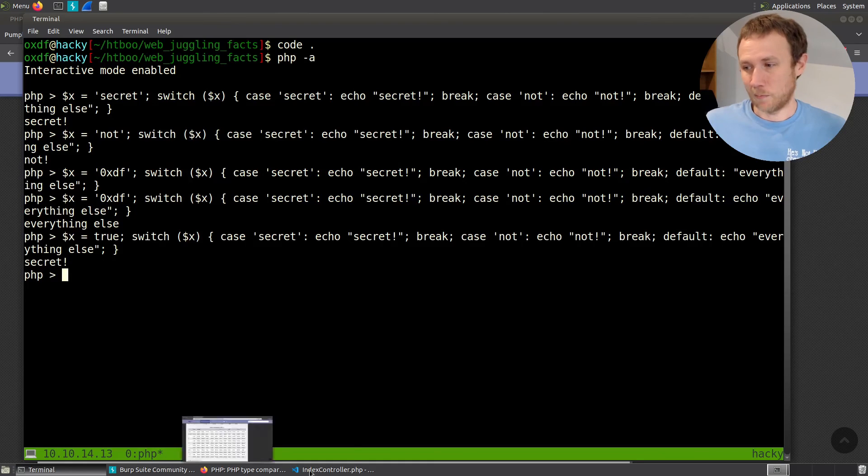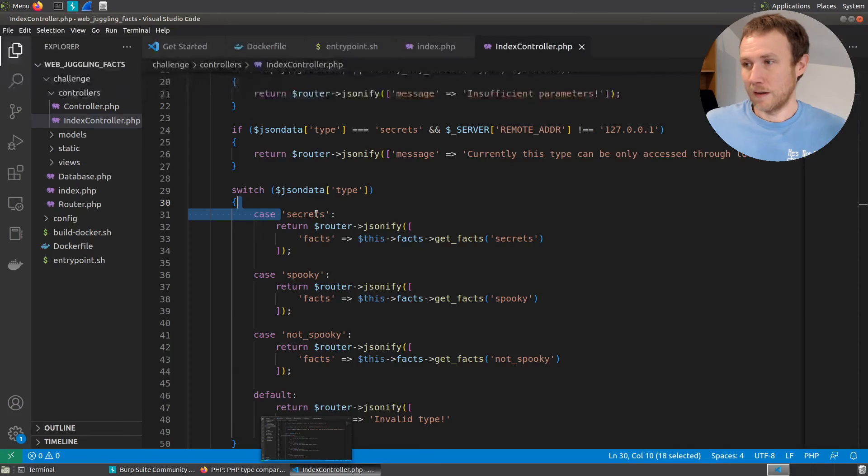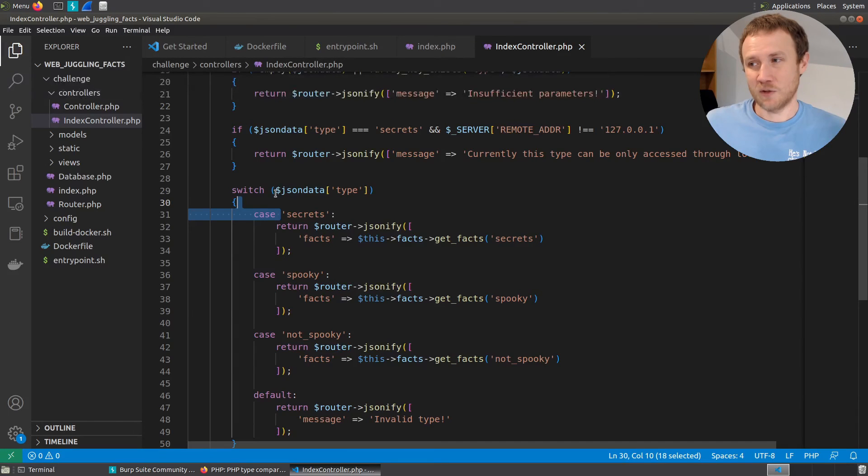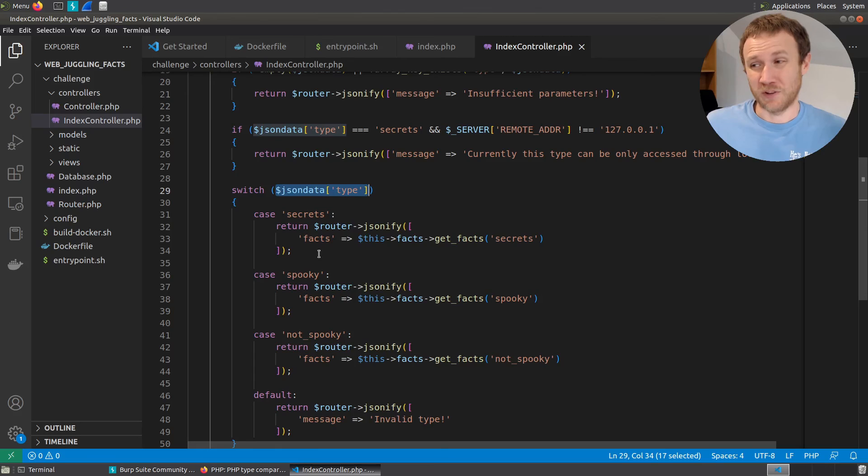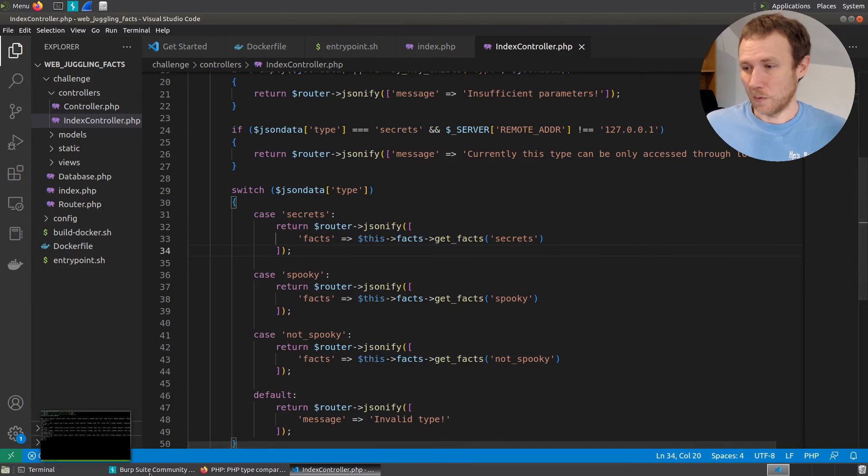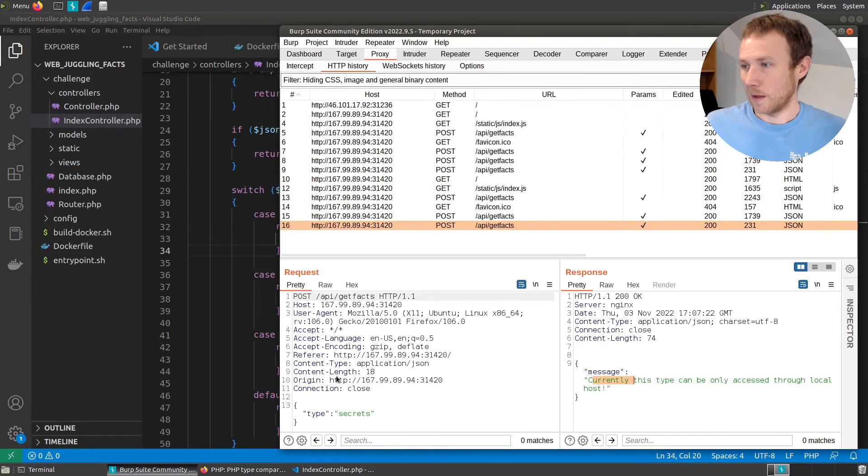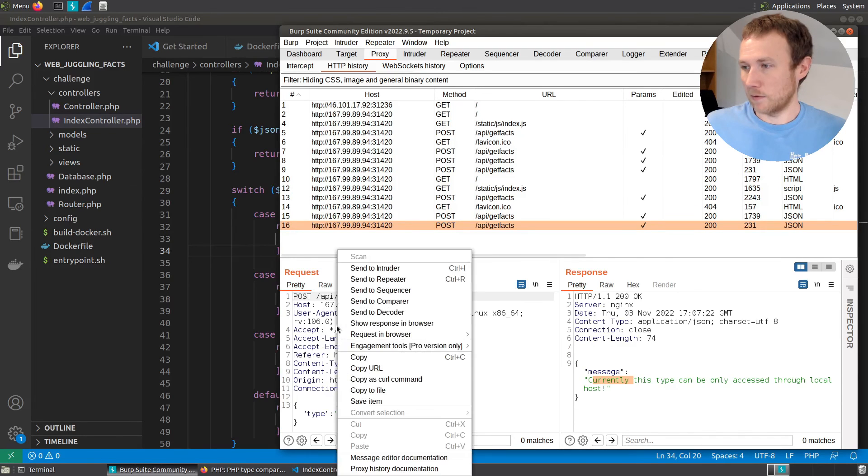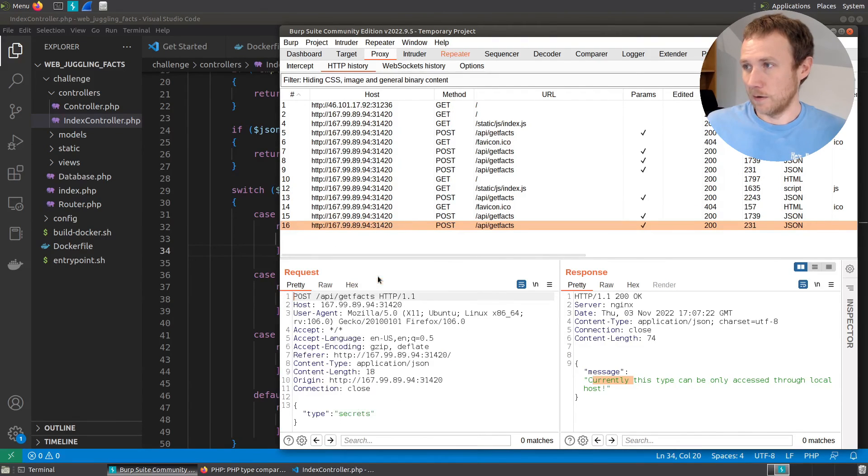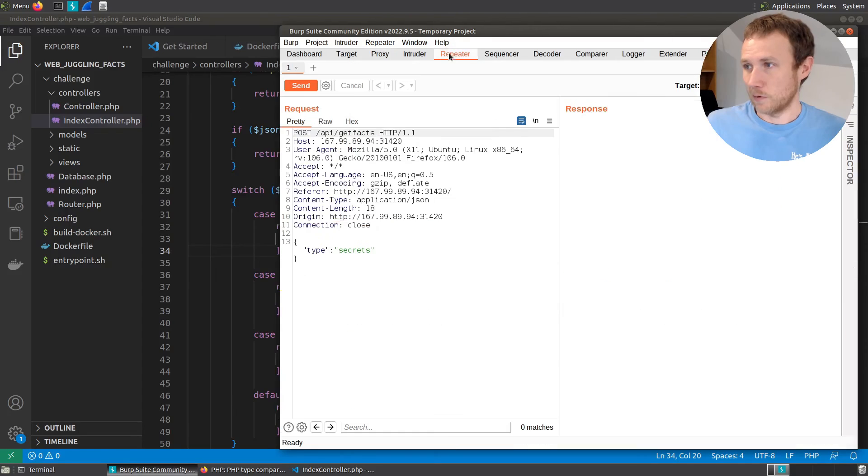Back in what we have here, if I can get this to be true, then it's going to run this first one return secrets and be done. So what we'll do is we'll come over here into burp and we will grab this request, right click on it, send it to repeater, jump over into repeater.